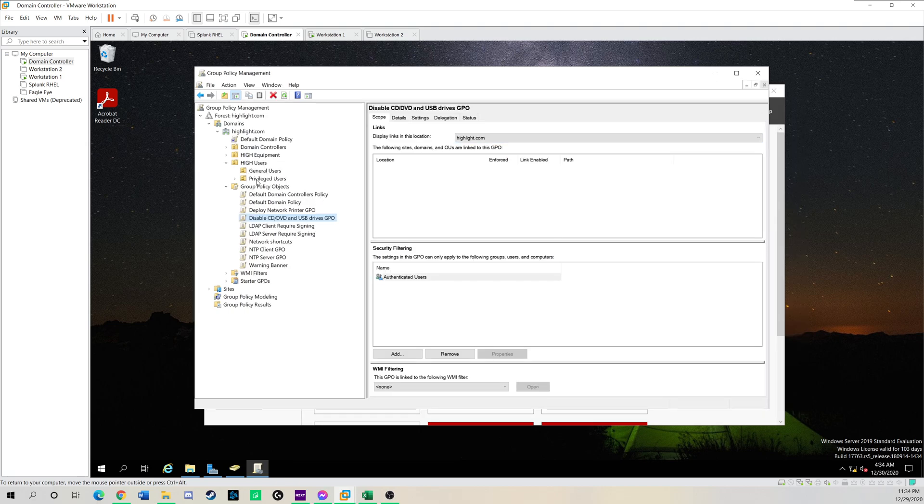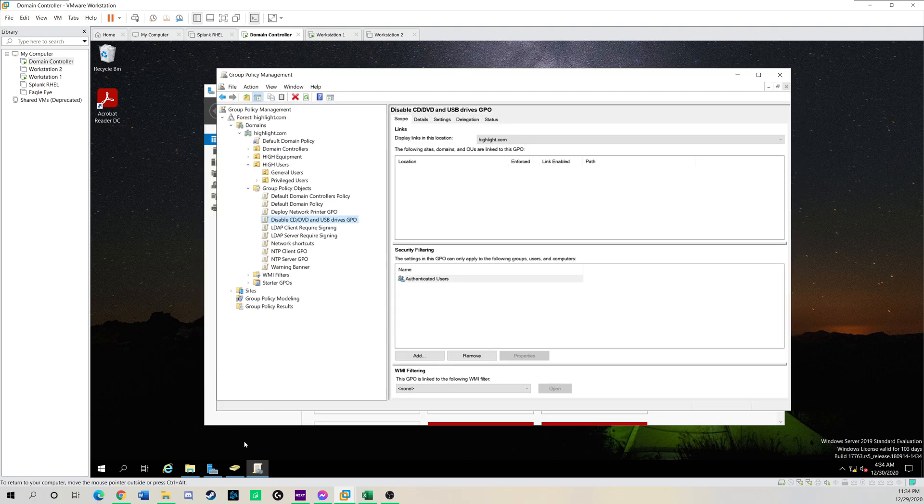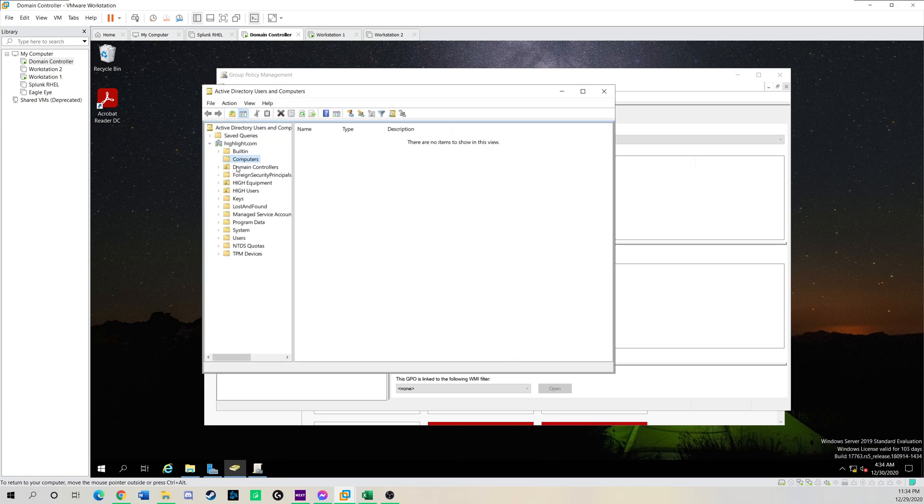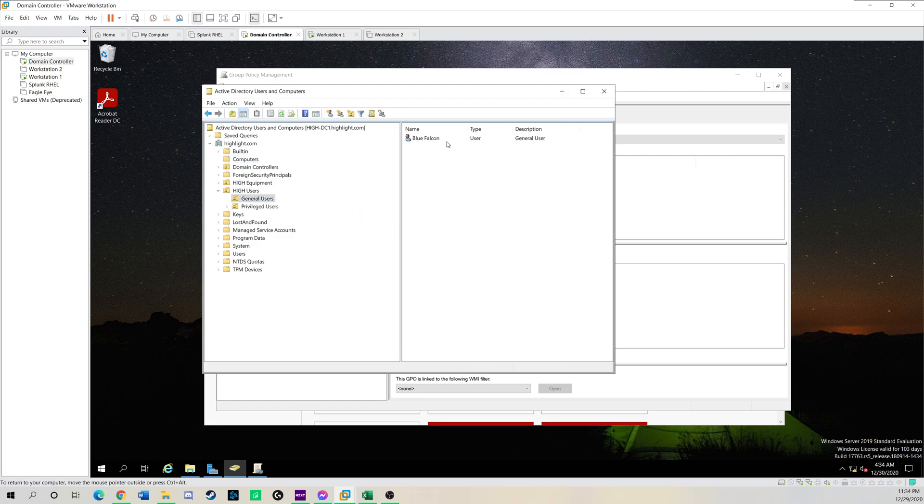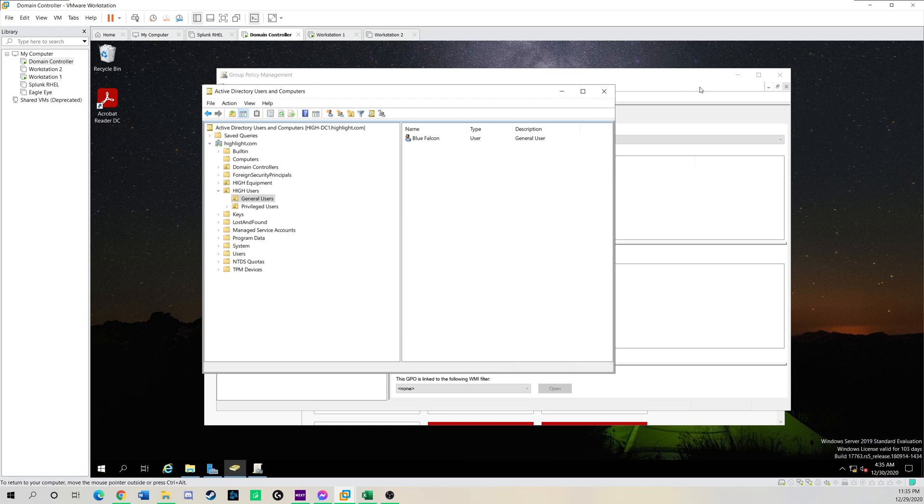The next thing we'll need to do is I'm going to show you my AD structure. So in my domain, I have general users and privileged users. And my general user, I have one test user called Blue Falcon. And what I'm going to do is link that GPO I just created to this organizational unit.